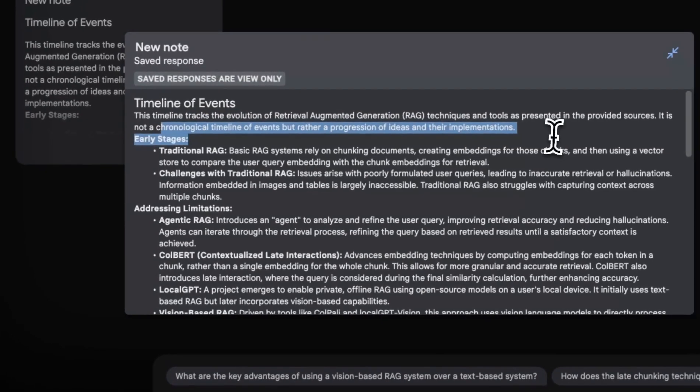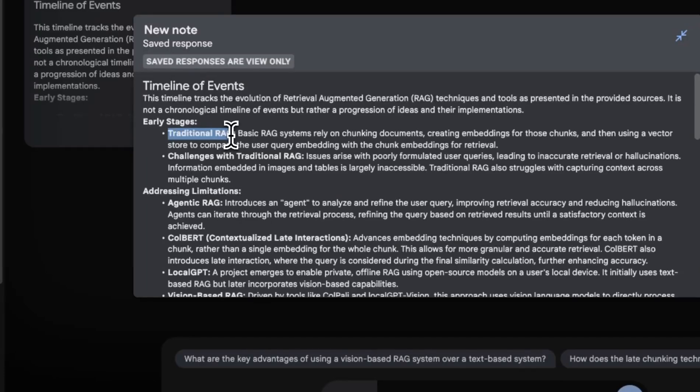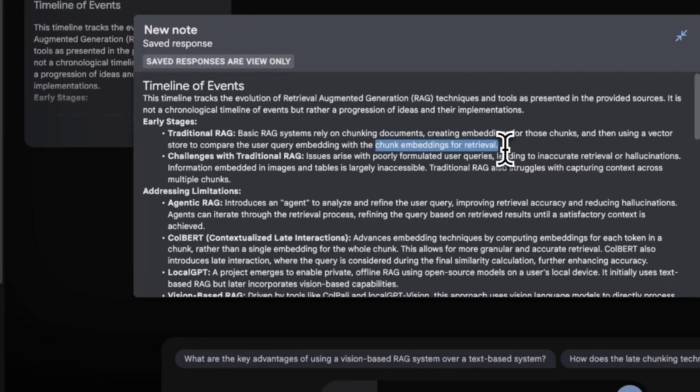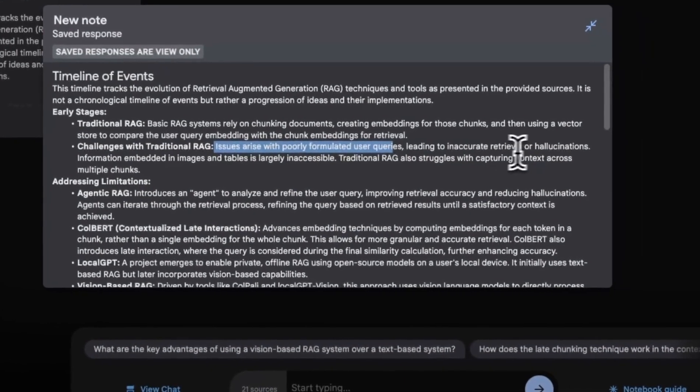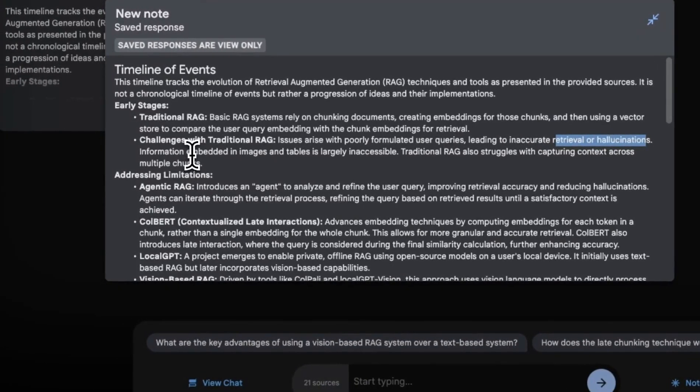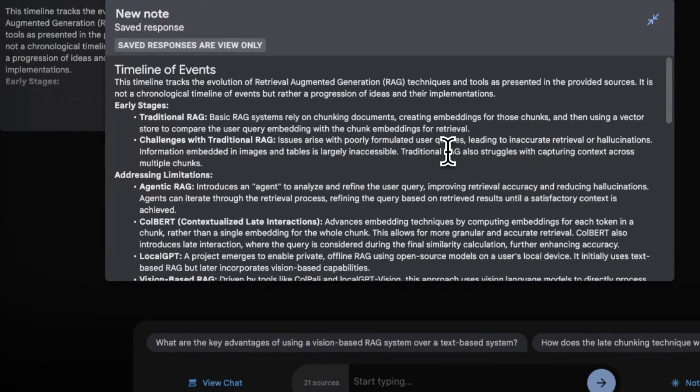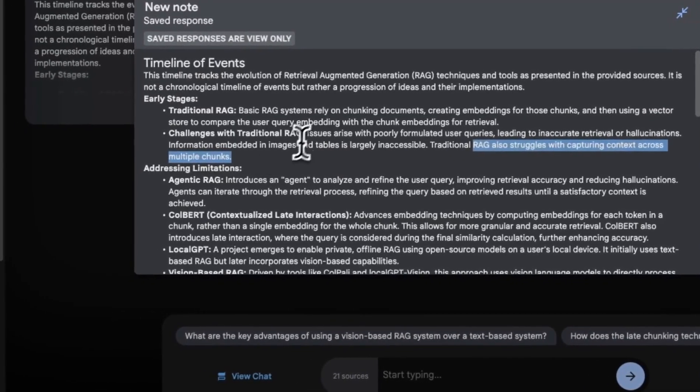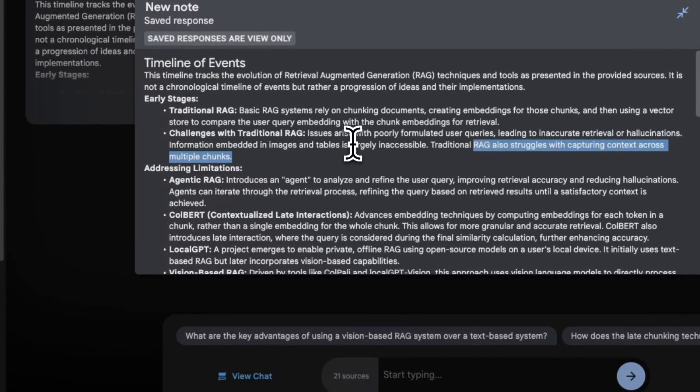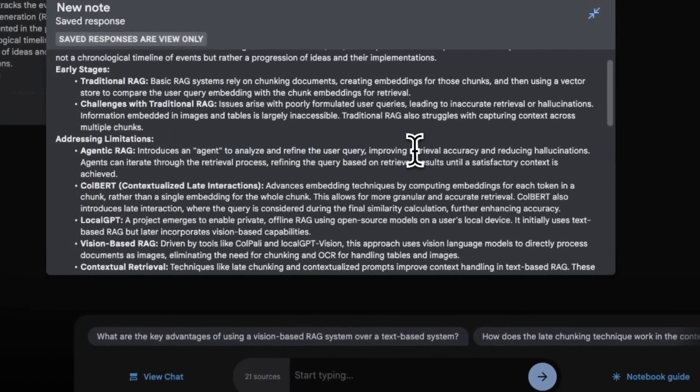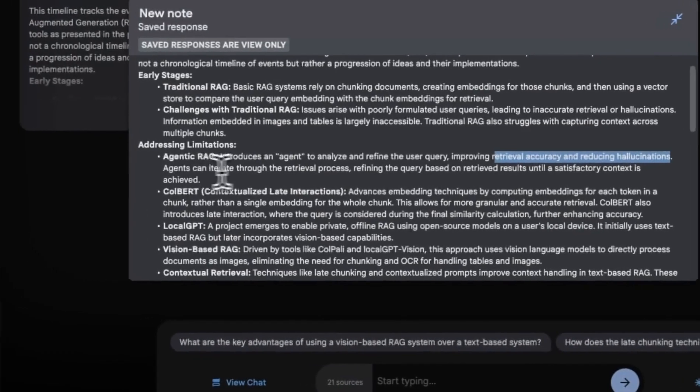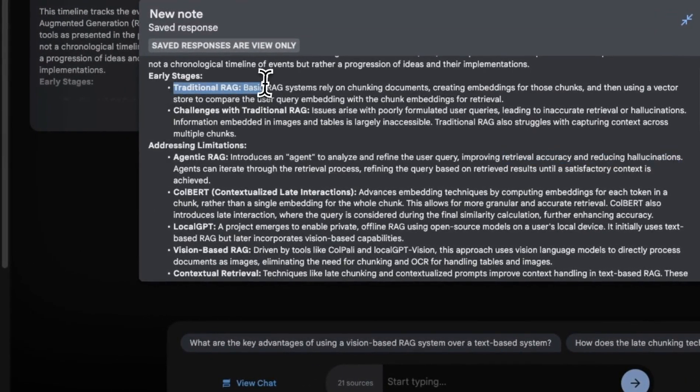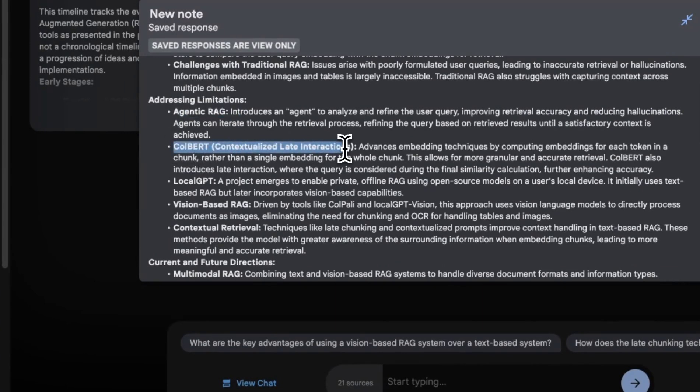So early stages, traditional RAG. This is probably some of my early video that simply talks about chunking and then doing embedding challenges with the traditional RAG system. Issues arise with purely formulated user queries leading to inaccurate retrieval hallucination. Then information embedded in images and tables is largely inaccessible. So traditional RAG also struggles with capturing context across multiple chunks. These are valid issues that I have discussed in my videos. Now there were videos about agentic RAG, which introduces an agent to analyze and refine user query, improving retrieval accuracy and reducing hallucination. So this is actually pretty neat because it kind of started the traditional RAG systems, then talks about agentic RAG, ColBERT, which is pretty great for preserving global information.